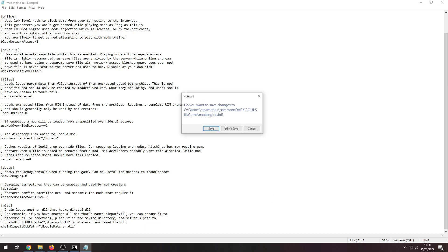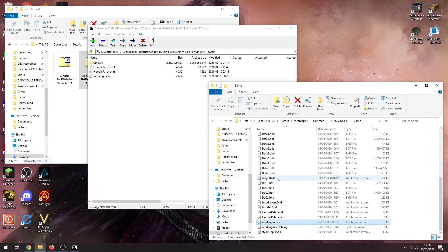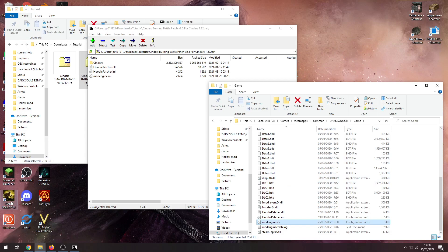dinput dll path, and it needs to be /HoodiePatch.dll. That's all good. So we can close and we can save that and now we can actually launch up Dark Souls 3.